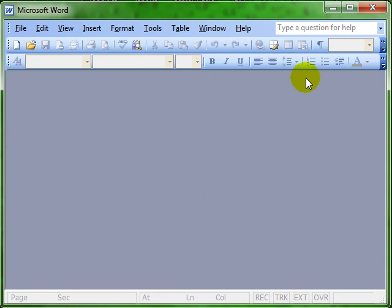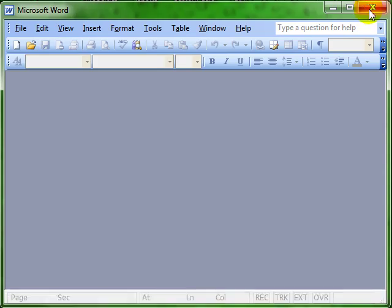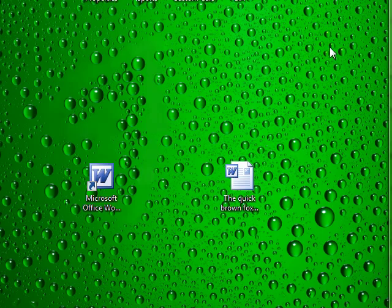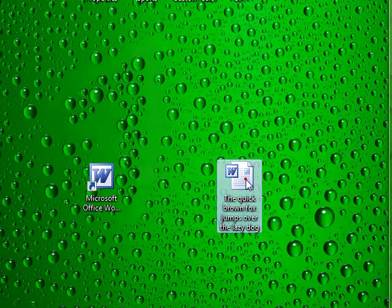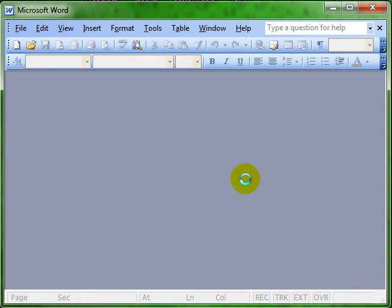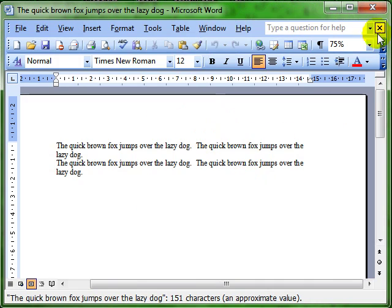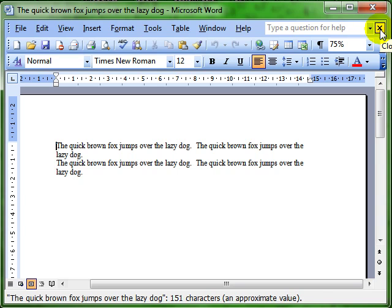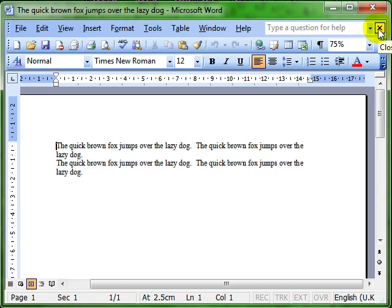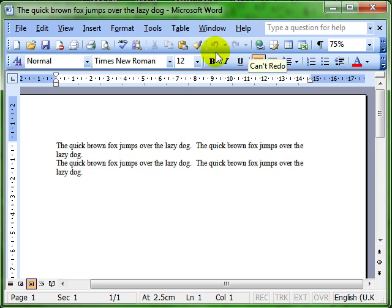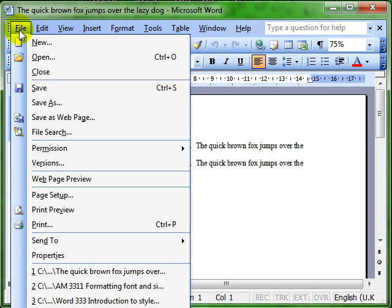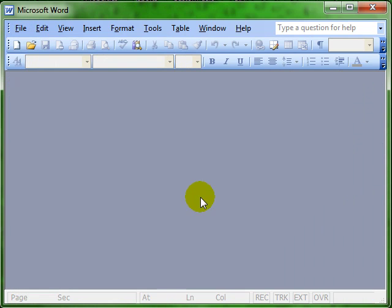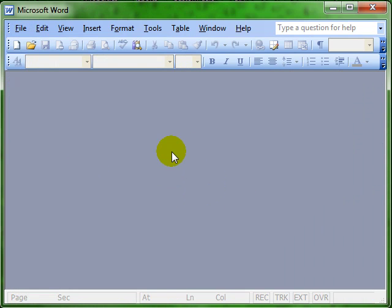Then I'll close the application. We'll just do that again. Double click the document. Opens the application with the document. Then we can close down the document or the application. We can also close down the document using file and close. And that just closes the document.